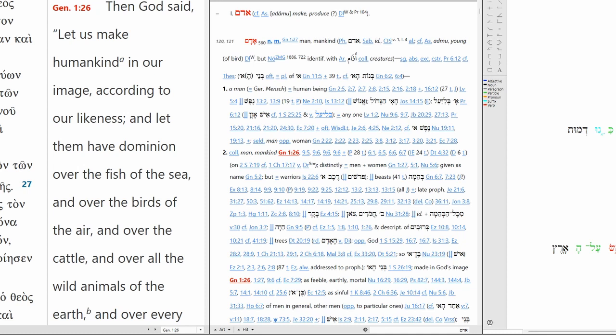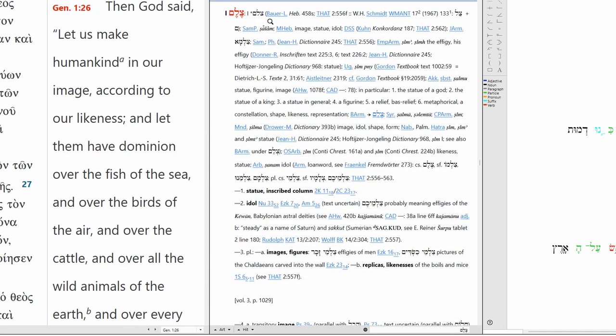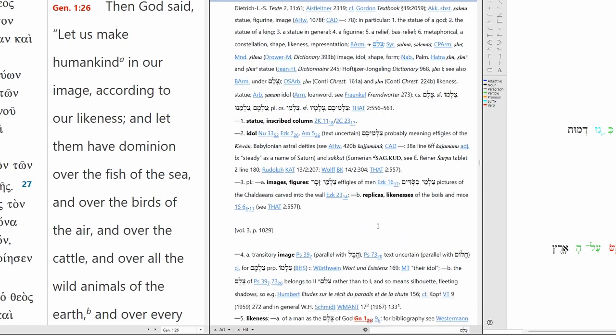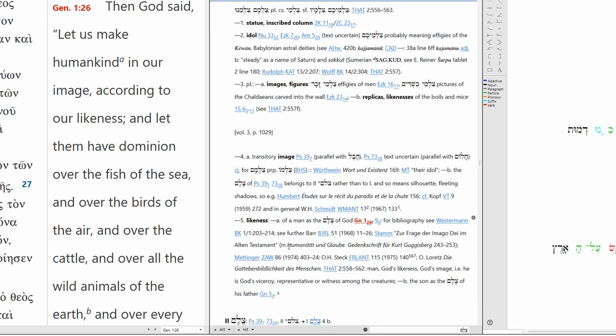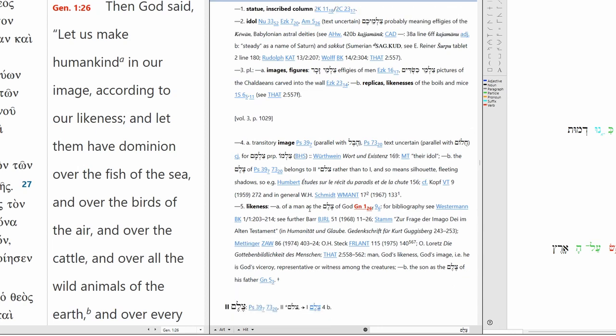In our image. Tselem. Statue, idol, image, figure, likeness, replica. A transitory image. Likeness of a man as the tselem of God. And this means humanity is God's image, his viceroy, his representative or witness among the creatures.